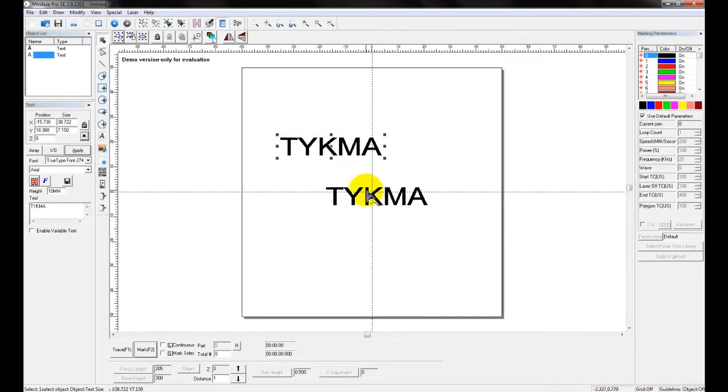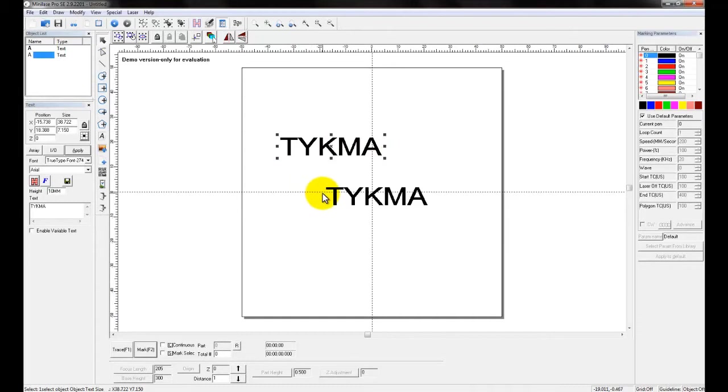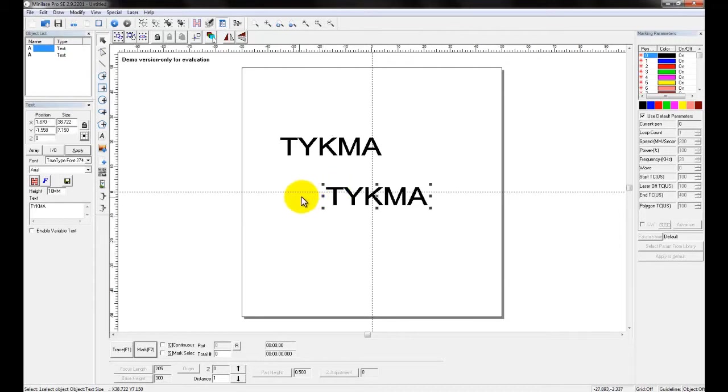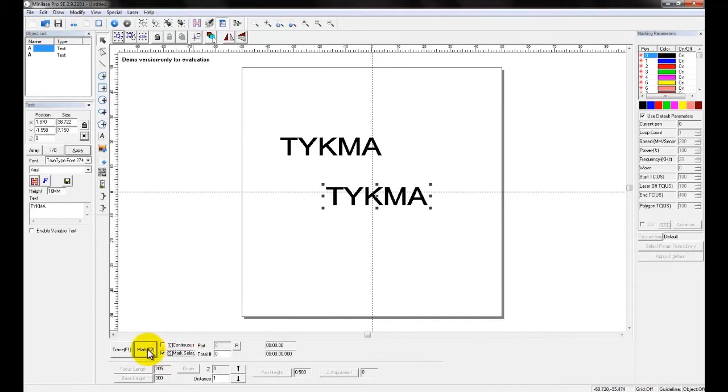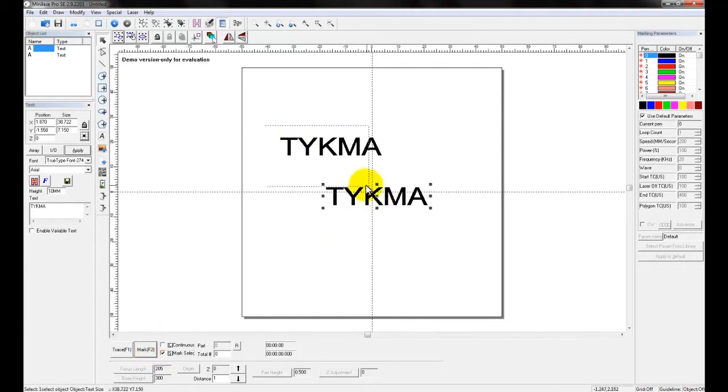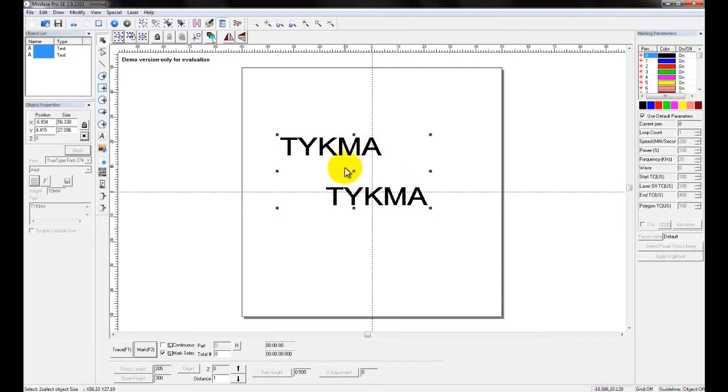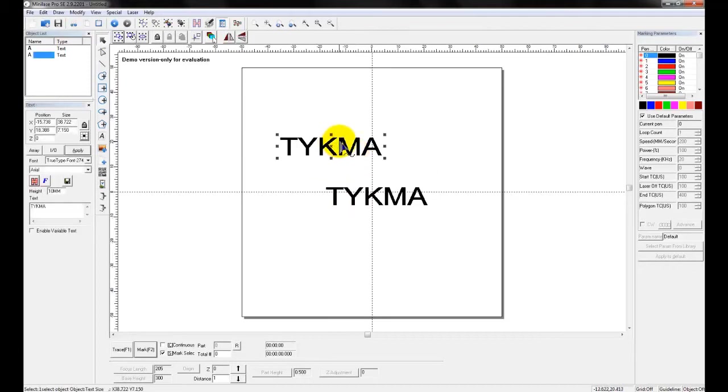However, you may want to only mark one of these objects, and the other you may want to ignore. Some people or users will create project files with multiple layouts or text or images inside that they want to mark, but they only want to mark certain objects at a time. To do that, there's two ways. You can either select the object that you want to mark and then come down here and choose Mark Selected. When you do that and you click on the Mark button, it will only mark the object that you have selected or objects. So if I have both objects selected, it will mark both objects. If I have this top object selected, it will only mark the top object.